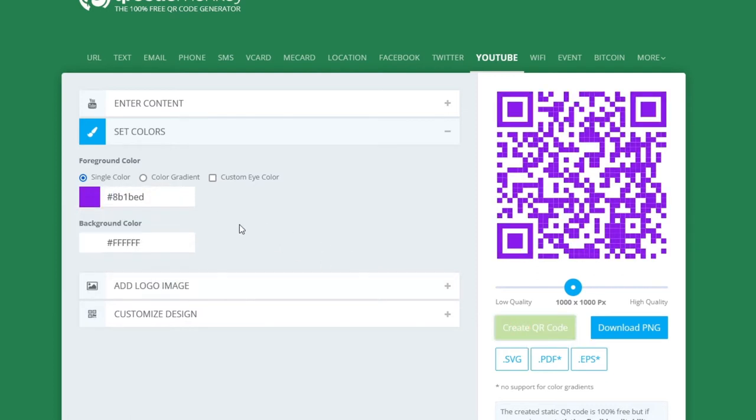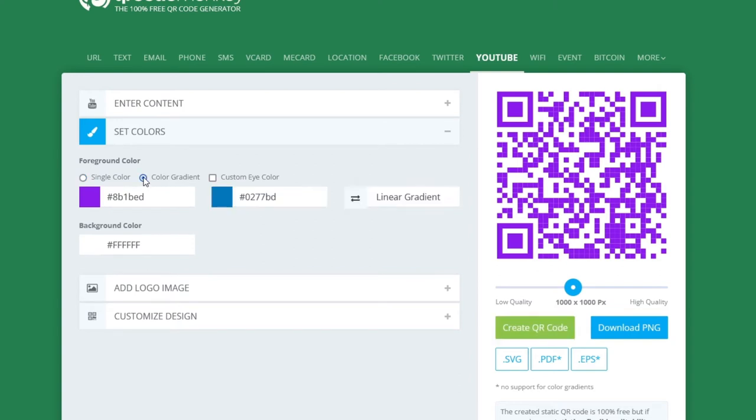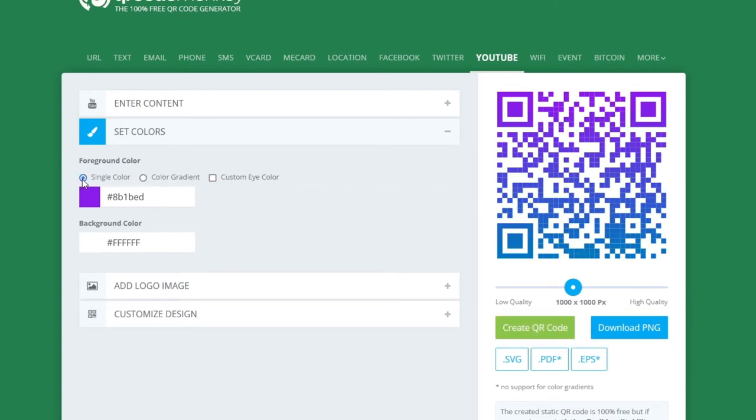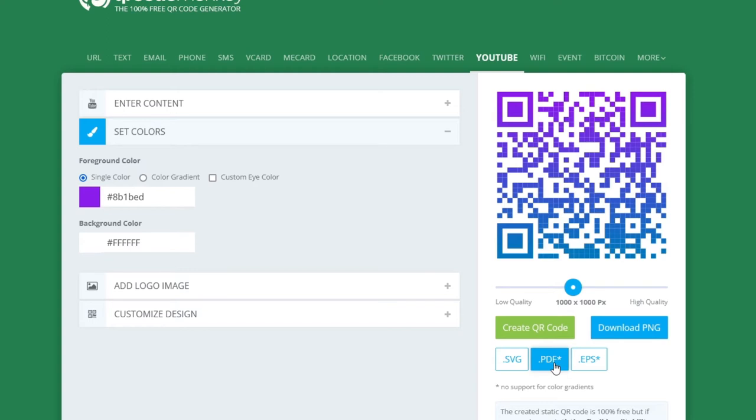And if you want you can even do color gradients. And that will look like this. But I suggest you use single color. And that's because if you choose gradient you cannot export the QR code as a PDF file. And you want to export the QR code as a PDF file because a PDF file is vectorized. This just means that you can scale the QR code up and down without losing quality. And that's very important so it's always readable.